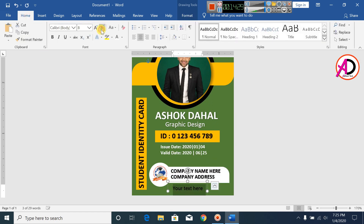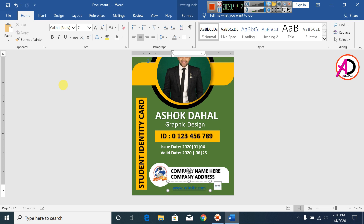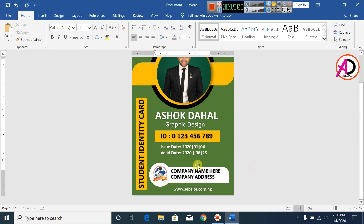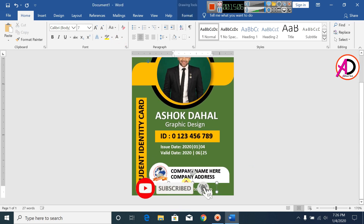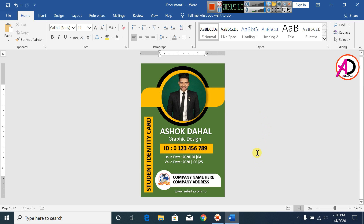Go to Home and decrease the font size. Type your website name here, for example www.website.com. Change the color to white. Our creative ID card design is now complete. Thank you so much for watching.